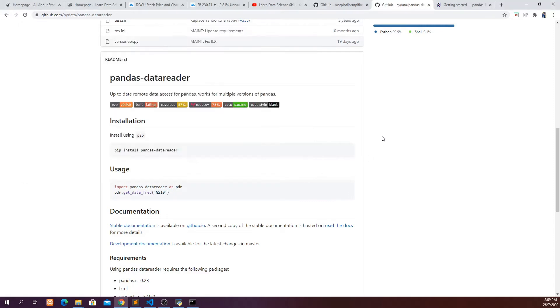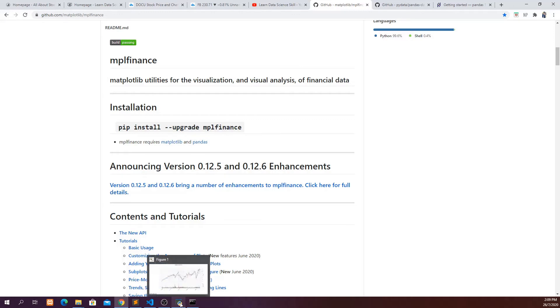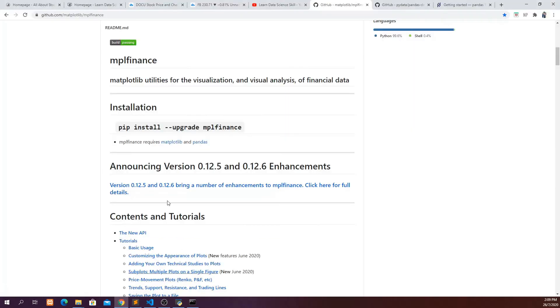And also we will need to use the mpl_finance package in order to plot the chart that I have shown you just now. So if you haven't done that, just go ahead and pip install mpl_finance so that we can use this chart later on.